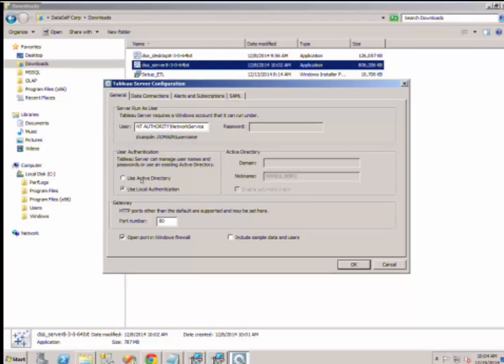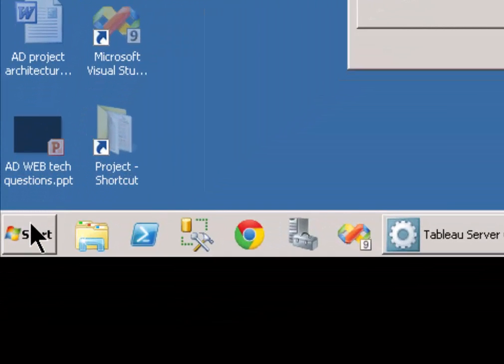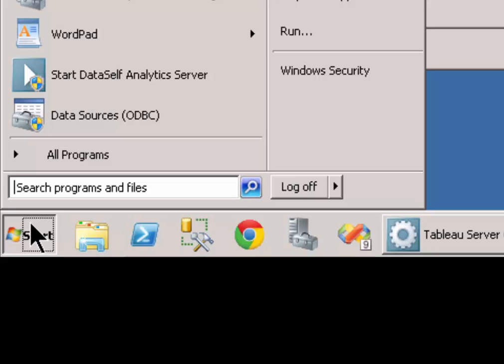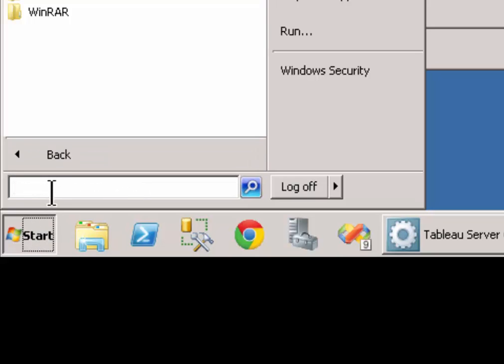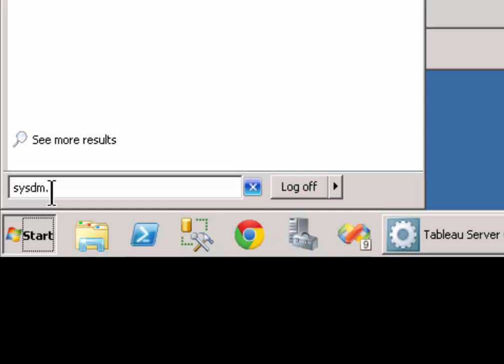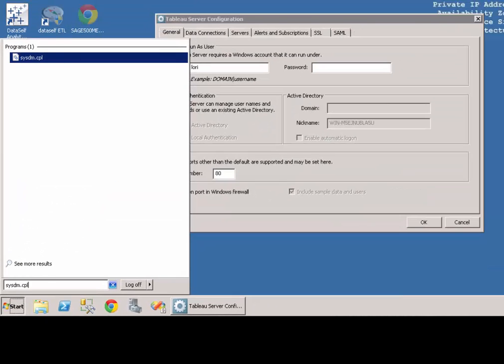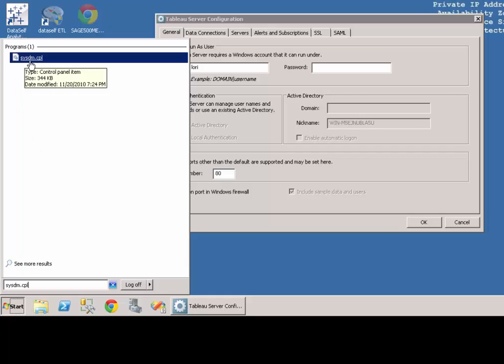To determine the fully qualified domain name, which Microsoft has an acronym FQDN, go to the Start menu. Find the Run command. If you're using Windows 8, this will be more difficult to find. Type in sysdm.cpl. When you hit enter, it will show up above, and you can see that it is a control panel icon.